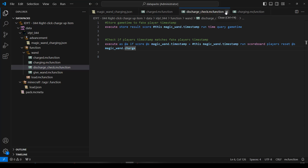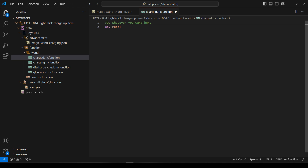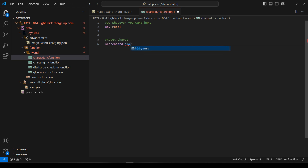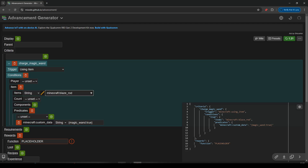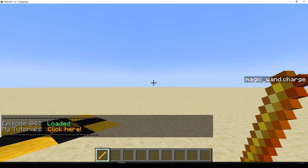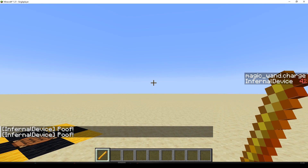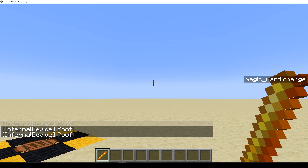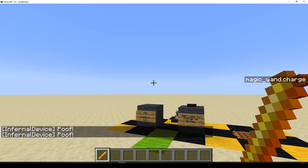Now let's do the charged function. Do whatever you want here — I'm just going to say 'My magic spell has gone off' or maybe a teleport. And I'm going to reset the charge score as well: scoreboard players reset @s magic_wand_charge. Save. Let's go back — I hold it down for 50 ticks and — poof — the magic spell goes off, and I can keep holding it down and it builds up again. Poof. You could use this for a devastating attack — like a bazooka — you don't want the player clicking rapidly, you want them to hold it down.